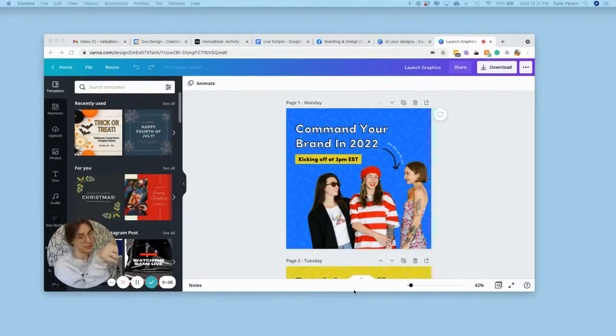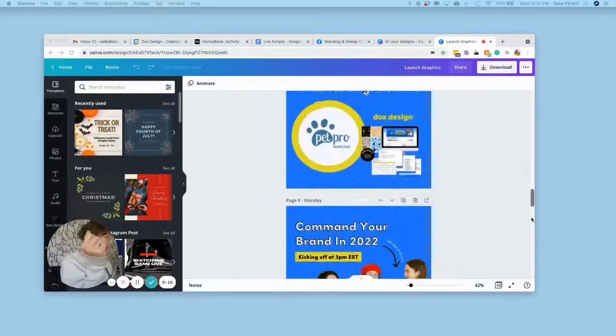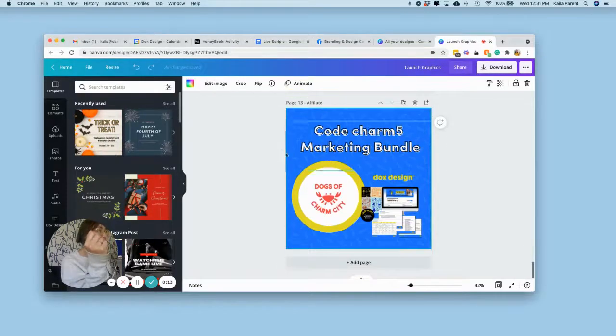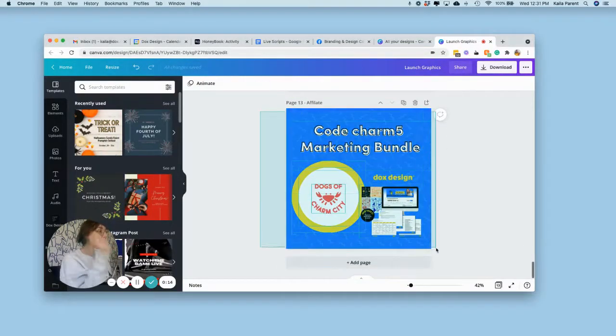You will need Canva Pro for this, but I'm going to go ahead and open up my first document. So first and foremost, you're going to want to create a new page.